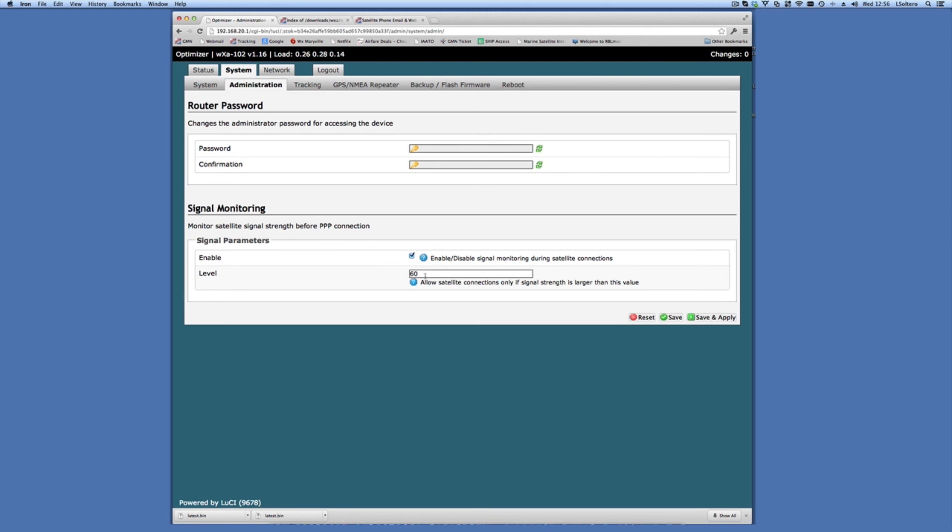So that takes care of the firmware upgrade. I hope you found this video useful and we'll catch you next time. This is Lewis at Global Marine Networks wishing you a nice day.